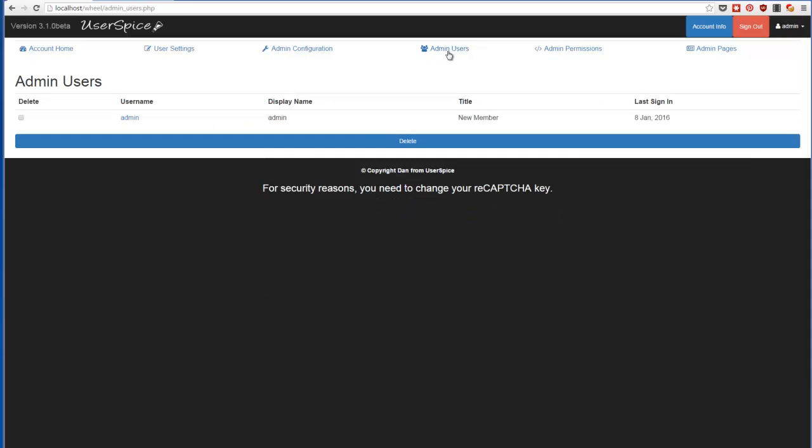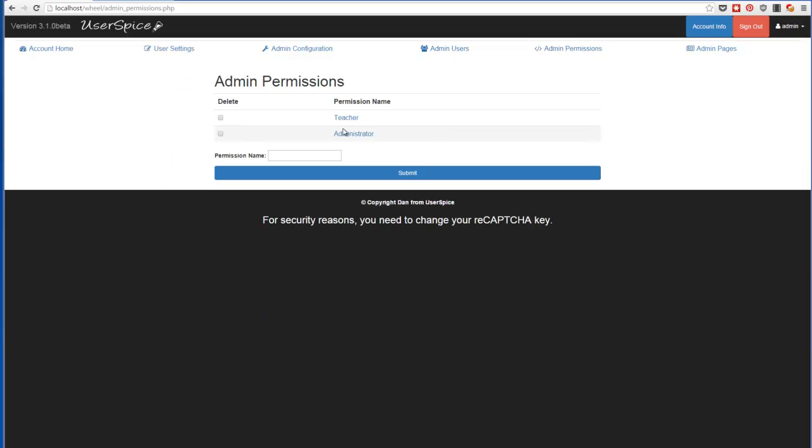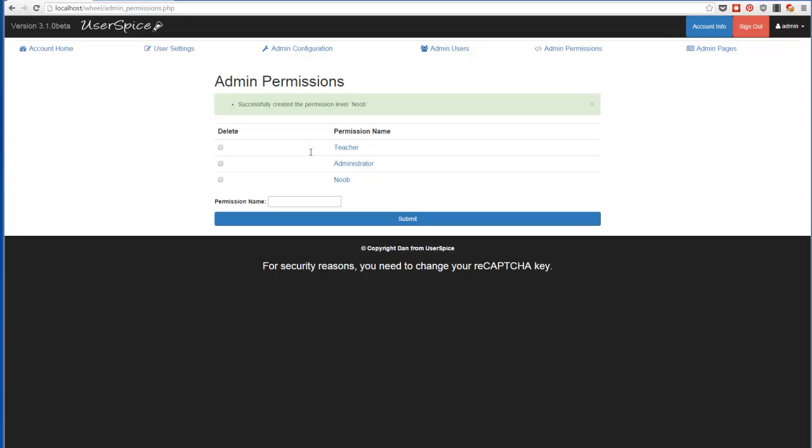If you come over here to admin users, you can see a list of all the users you have. You can come in here and see what level they are, all that kind of stuff. You can come to admin permissions where you can make different levels. So you can put something like, let's just go ahead and come in here and put noob. We'll make a noob level.